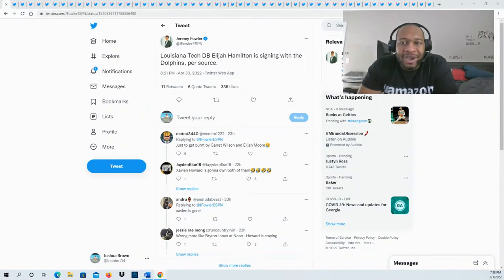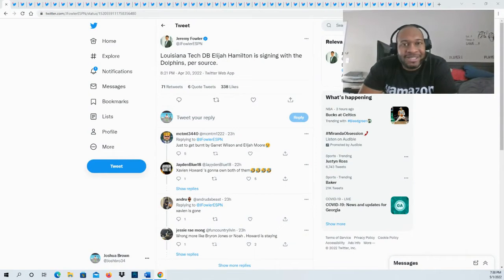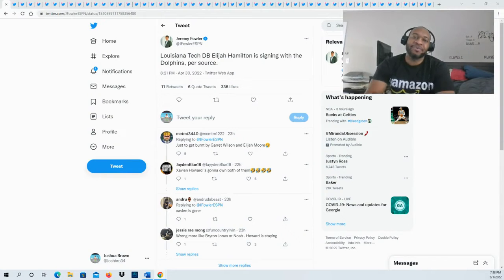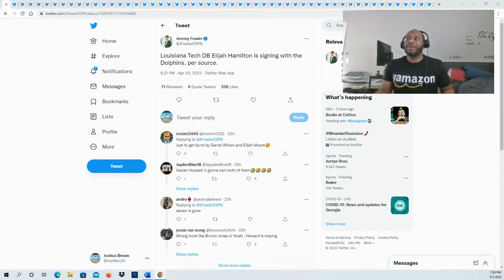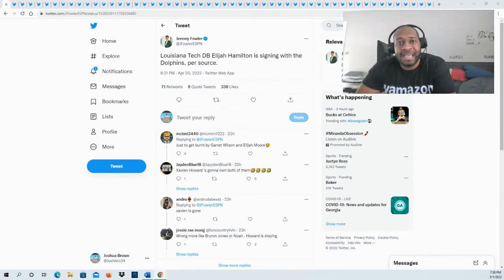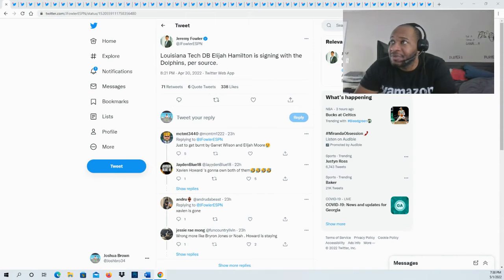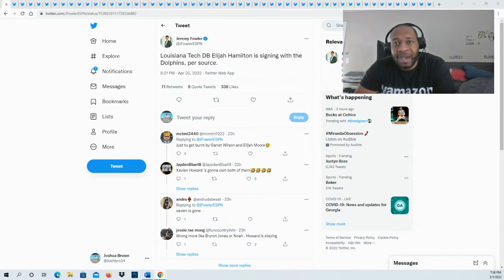What's good YouTube, it's your boy JB here back for another video. Another undrafted free agent rookie finding a home here to come in and try to make the team. Louisiana Tech defensive back Elijah Hamilton is signing with the Miami Dolphins.